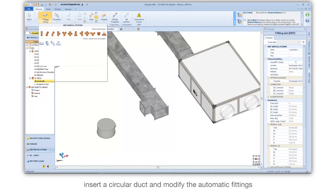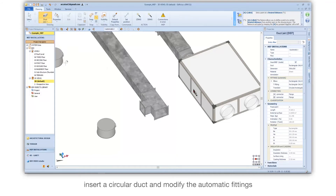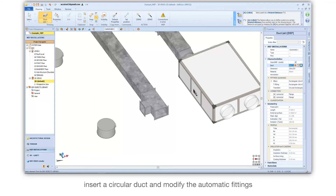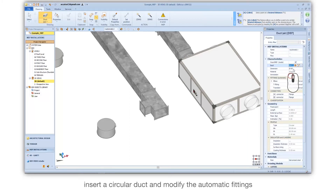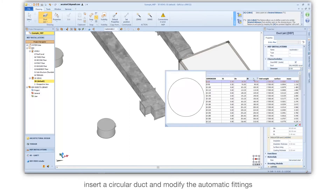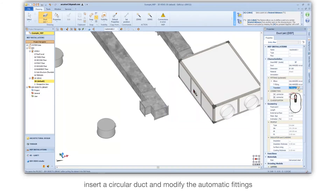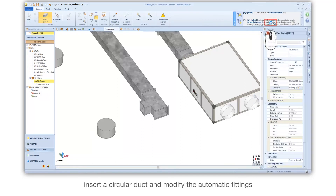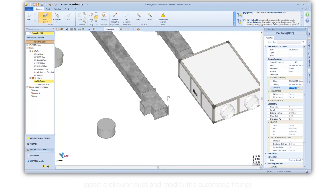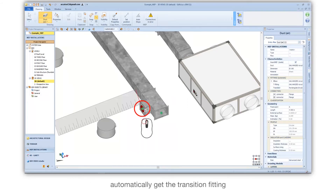Insert a circular duct and modify the automatic fittings. Automatically get the transition fitting.